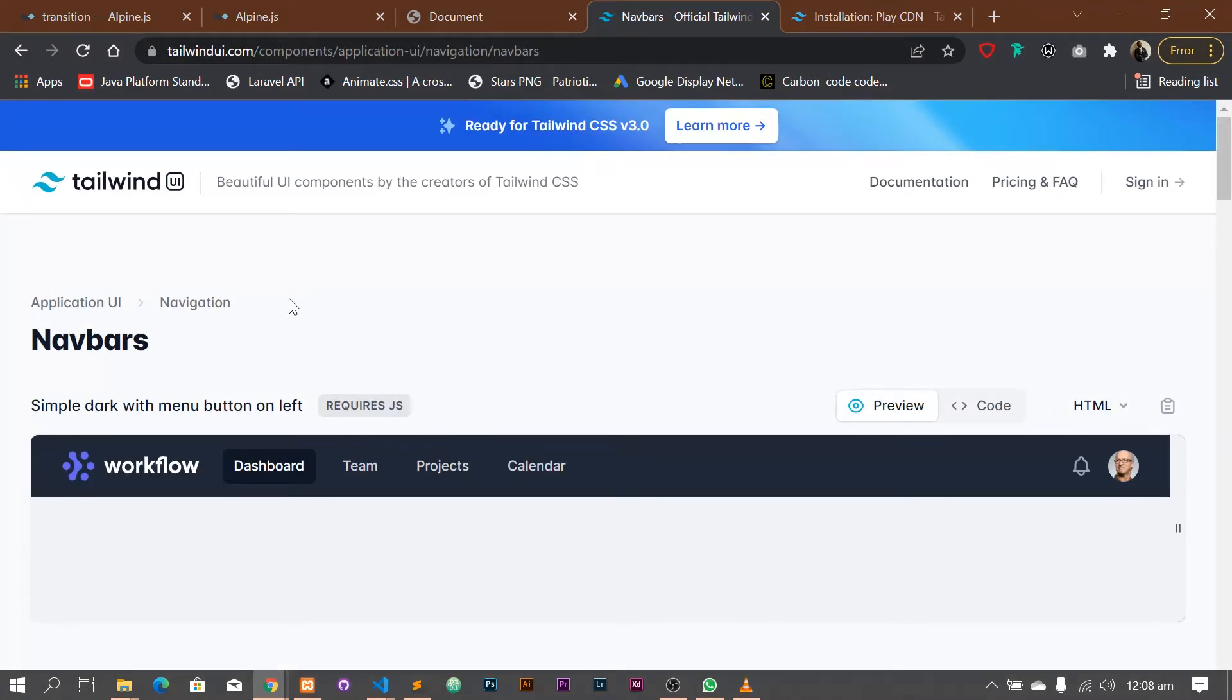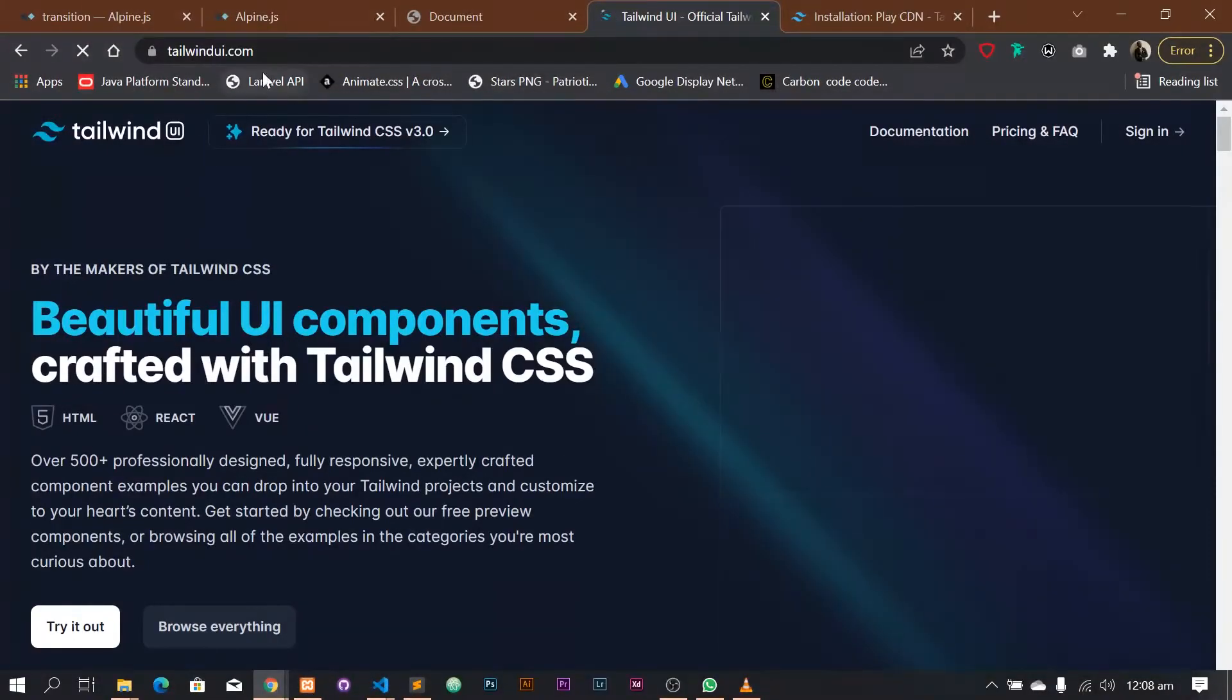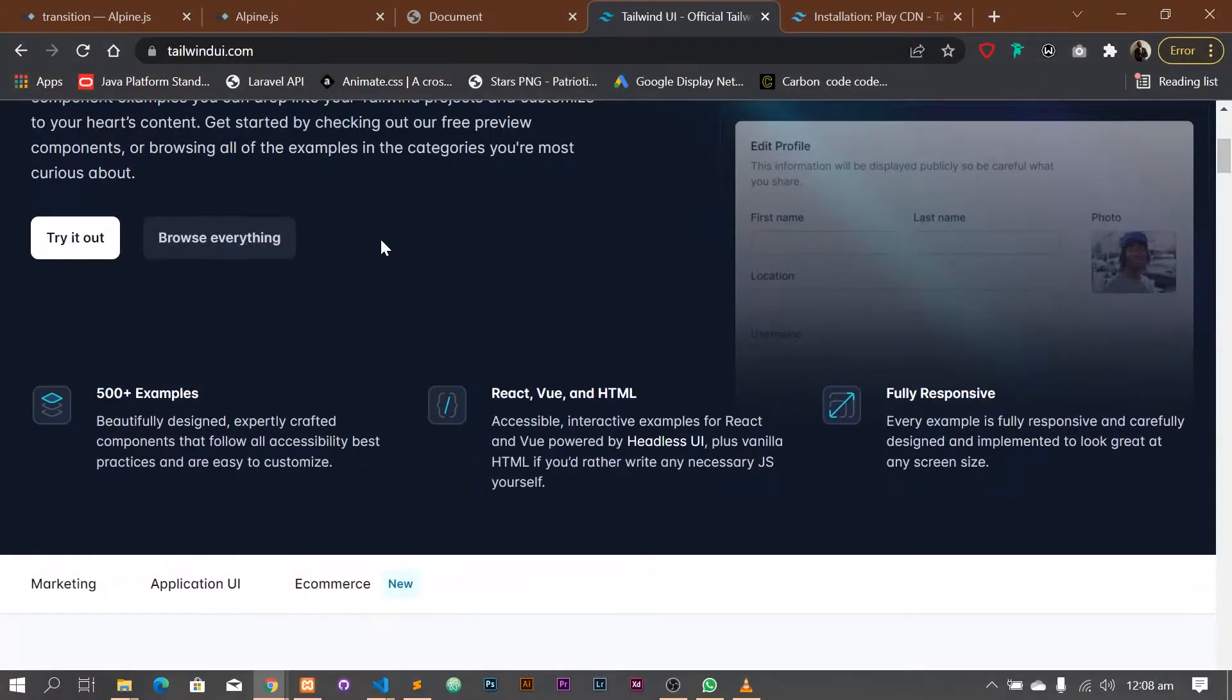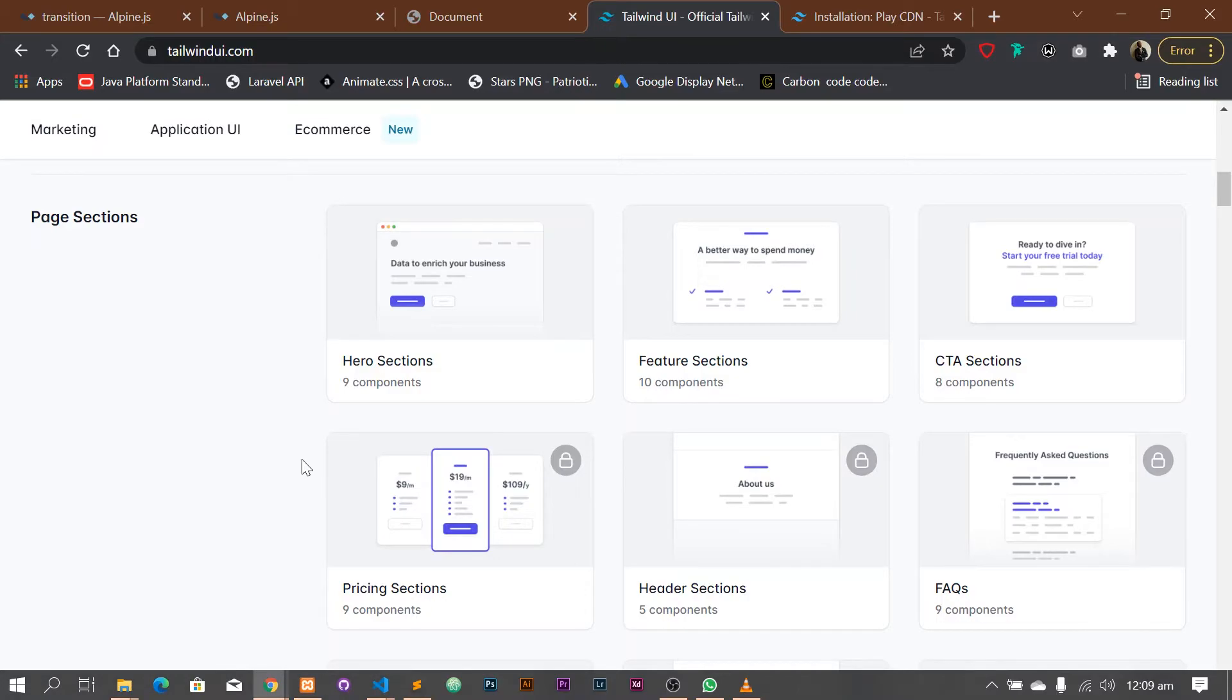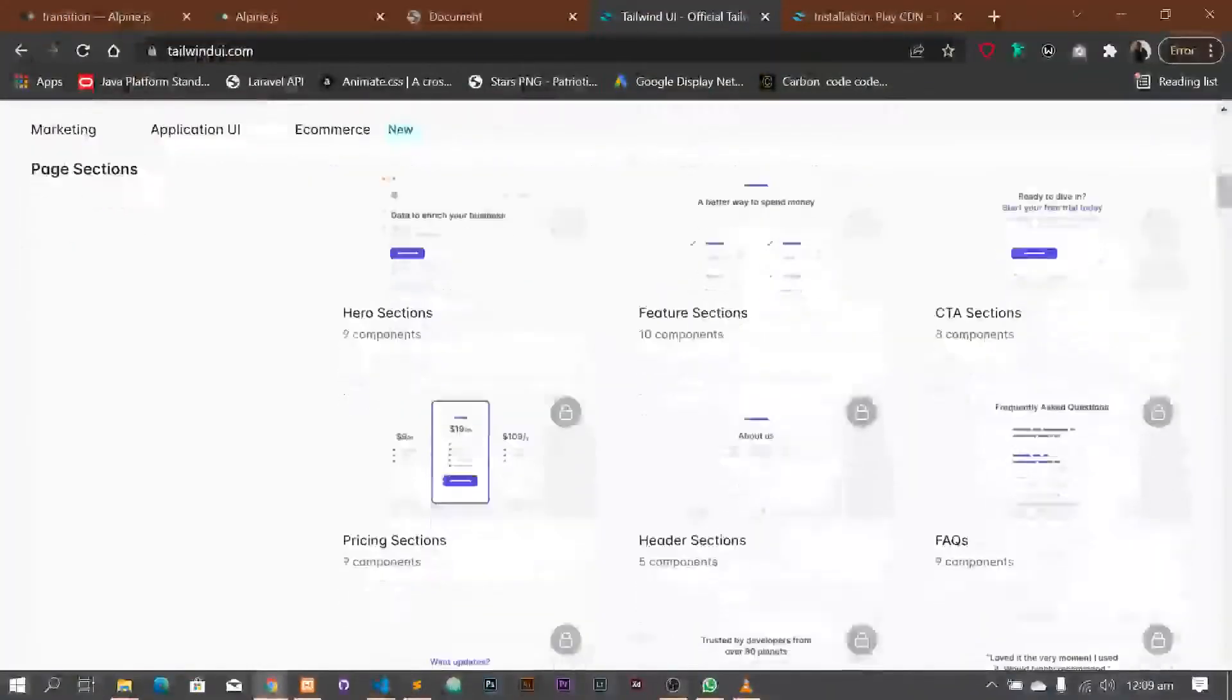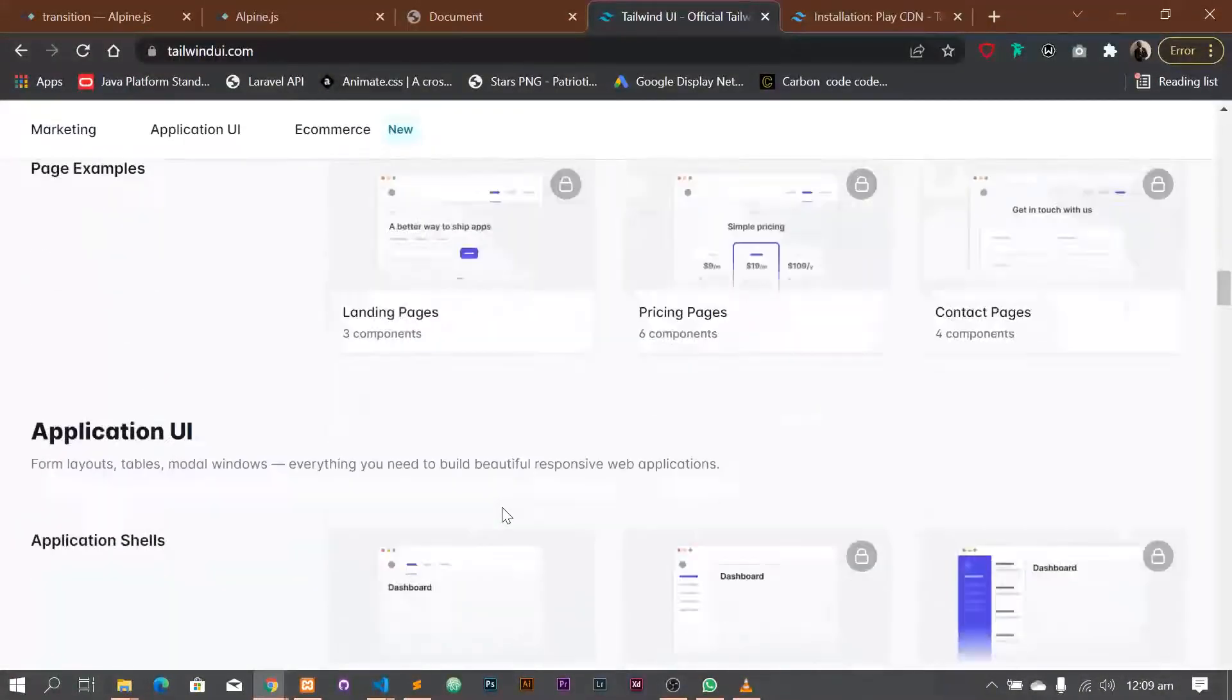So we need a navbar. So we go to Tailwind because I said we're using Tailwind. Now let me show you where I'm going to get my navbar from. Okay? I'm going to show you where to get my navbar from. So I went to TailwindUI.com over here. So that's where I'm going to be getting my... So already, these are a bunch of templates that you can use. You notice that some of them are locked. You can't use them. The reason why is that you need to buy them. See, they're pricing and FAQ. You need to buy them to pay for it. If you just somehow get the code, it still won't work for you. Okay?